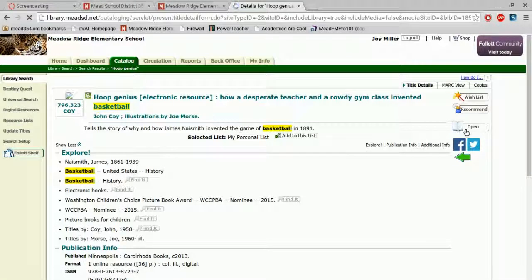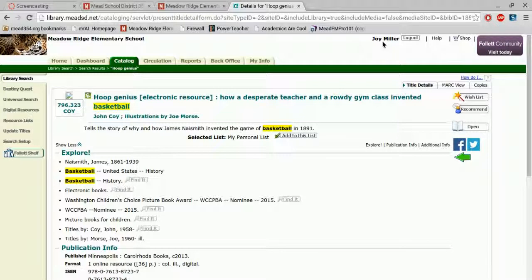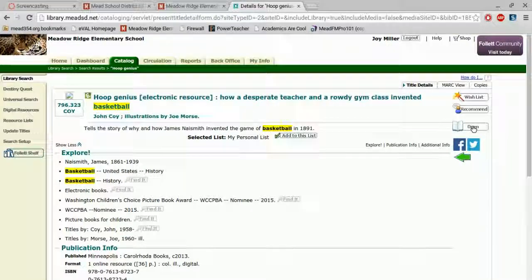And then, because I am already logged in, if you aren't logged in, you will need to log in to do this part. But I can then open that book.